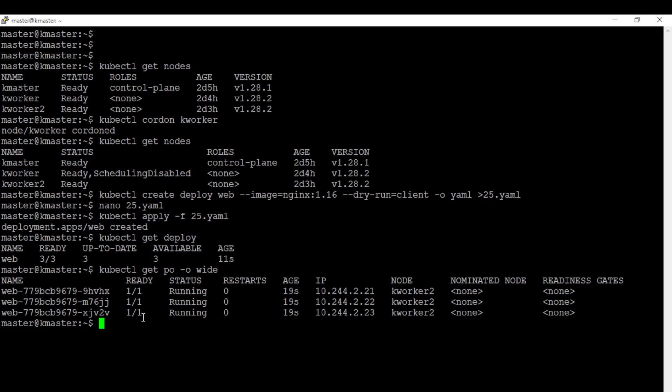Sometimes in the question they will ask to revert the changes, so let's uncordon that node, which means we are going to change the status of the node to schedulable.